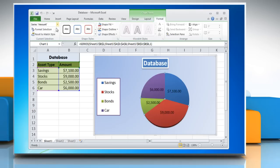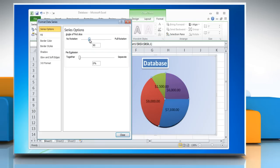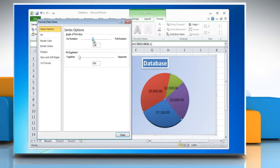In the current selection group, click Format Selection. Under the Angle of First Slice box, drag the slider to the degree of rotation that you want to specify the angle at which you want the first slice to appear, and then click Close.